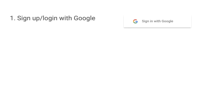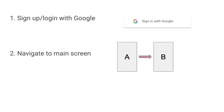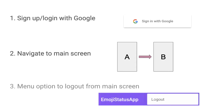The goal for this video is to allow the user to create a new account or sign into their existing account using Google sign-in with Firebase authentication. And once they've signed in, they should navigate to a new screen, which is the main activity. And on that screen, they have a menu option to log out.